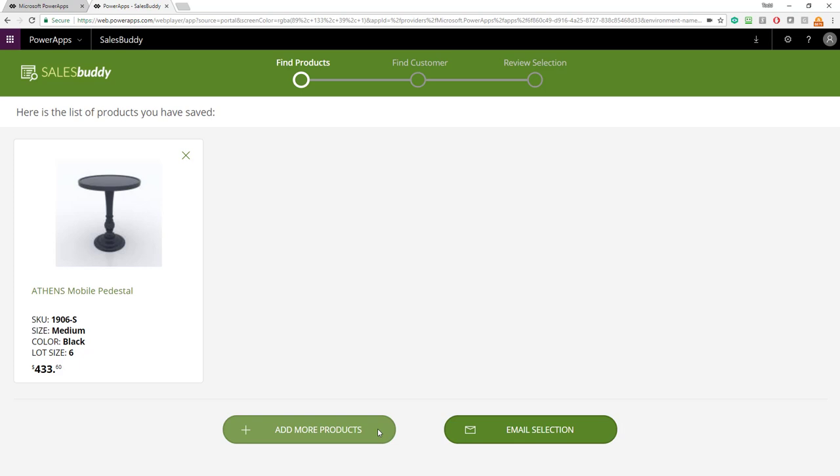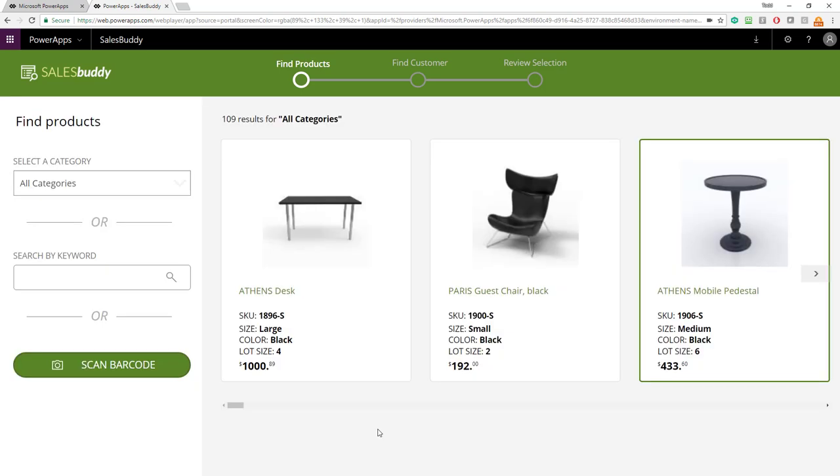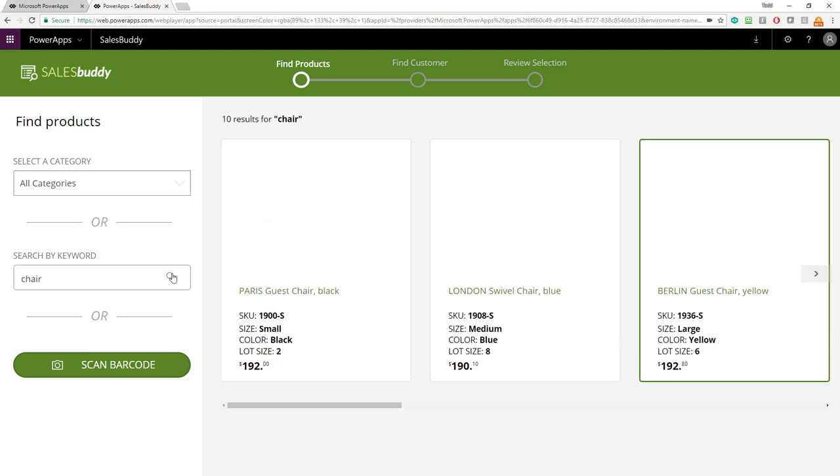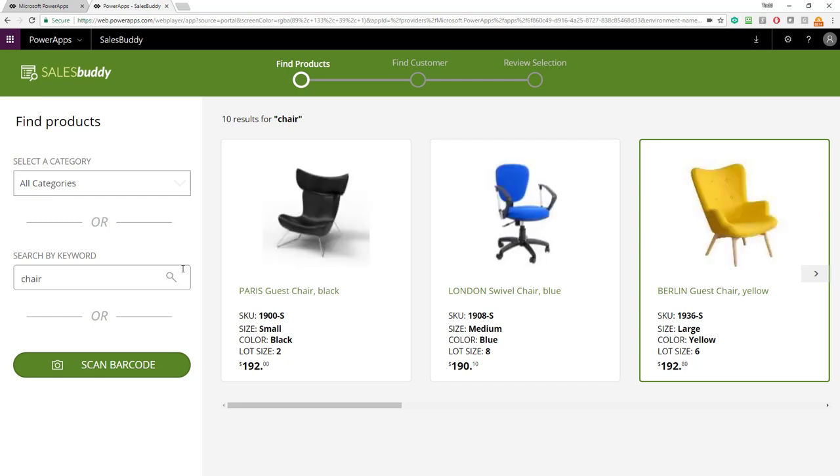Let's pretend in this scenario that the customer says, yeah, I like this pedestal and there's also something else I'd like to look at. In that case, we can click the add more products to find more information. We can also search by keyword here to locate a product. For instance, we can look for a chair and filter on chairs and now here's all the different chairs we have. Each one of these filters is mutually exclusive. I can either filter on a category by keyword or I can scan in a product as well. Let me show you scanning in a product right now.